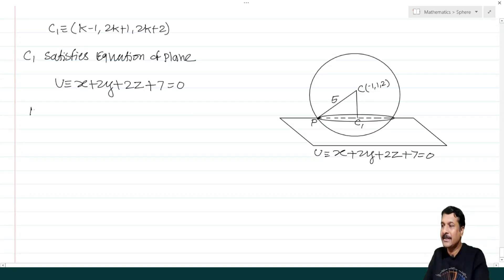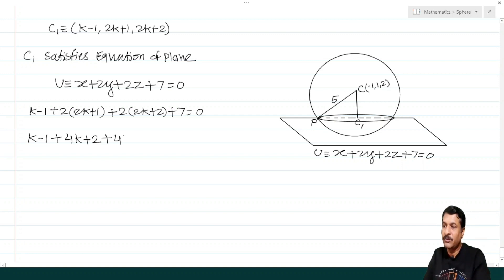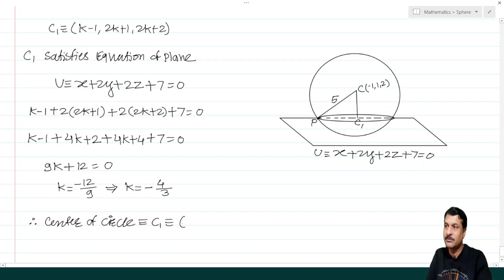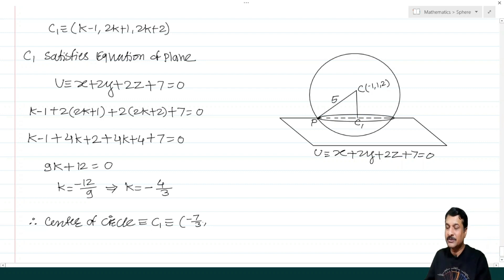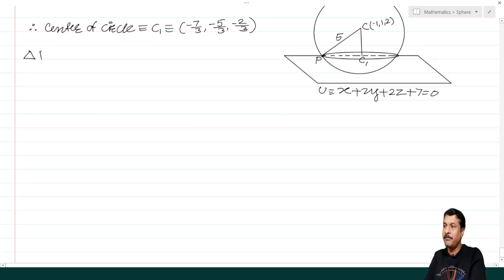Substituting: (k − 1) + 2(2k + 1) + 2(2k + 2) + 7 = 0, giving 9k + 12 = 0, so k = −4/3. Therefore C₁ = (−7/3, −5/3, −2/3), which is the center of the circle.